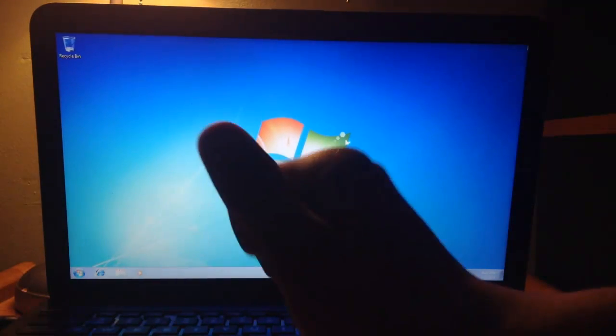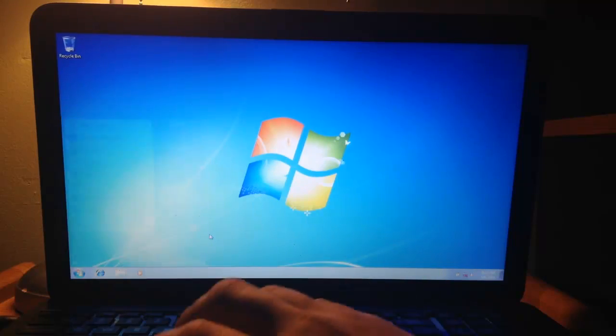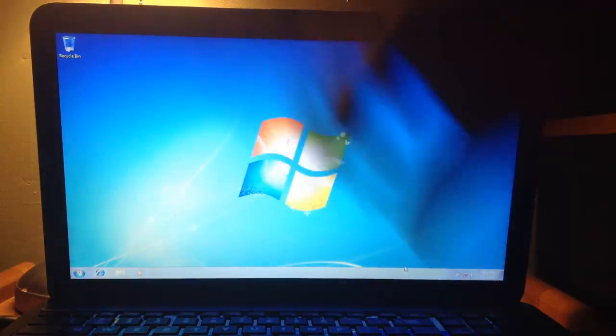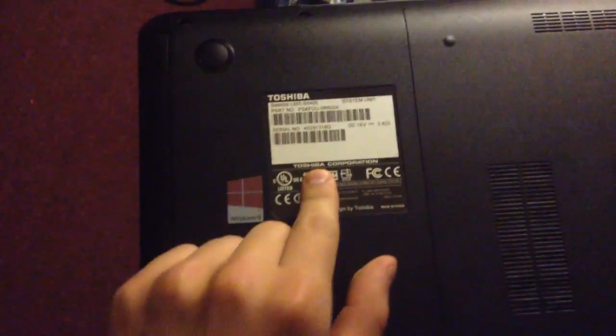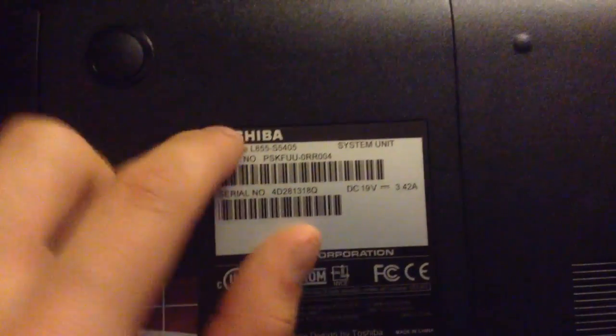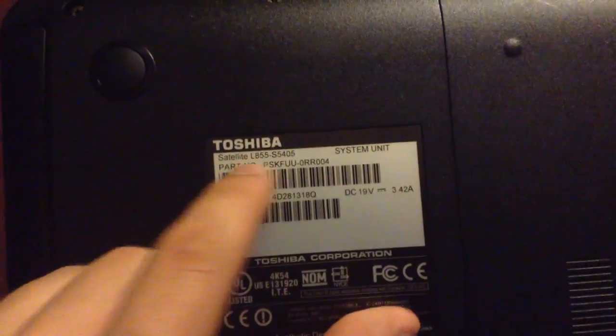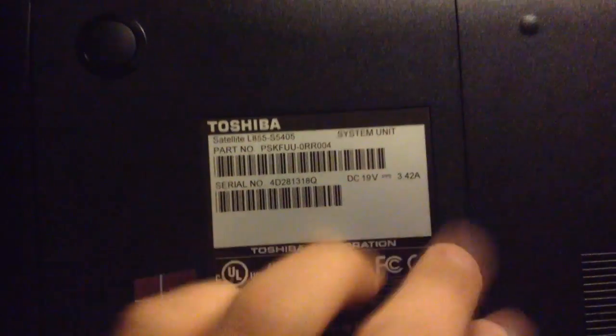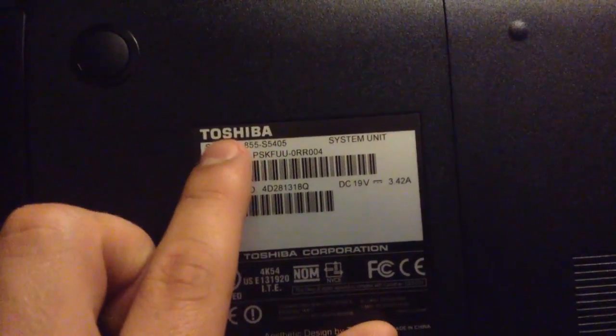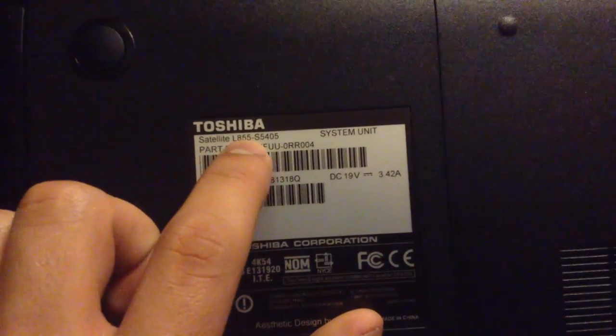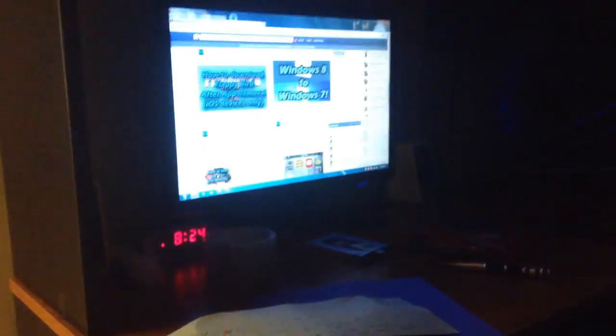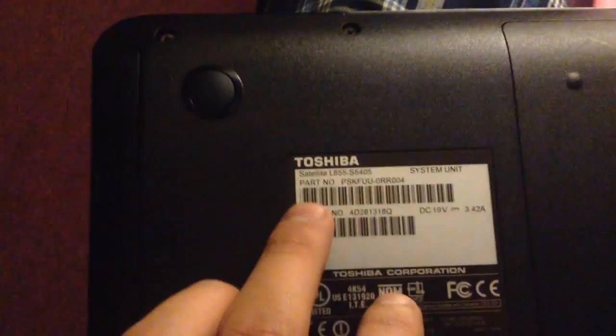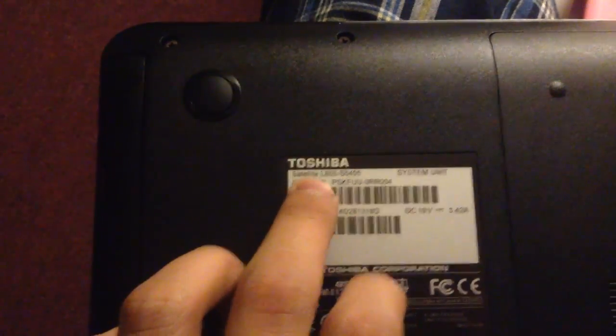But you're going to be required to install the latest updates and to do that first we're going to need to have another computer. So I'm going to be using this computer over here. And once you have that computer ready or whatever second computer you're going to be using, you're going to make sure you know what brand, what laptop brand you have or the manufacturer. For example, I have a Toshiba. You want to flip your laptop around and you want to read the manufacturer, Toshiba, and then Satellite, and then the name of the laptop. So mine says Toshiba Satellite and then L855-S5405.